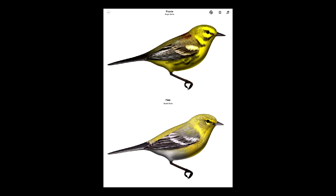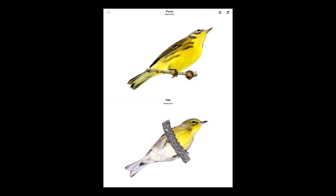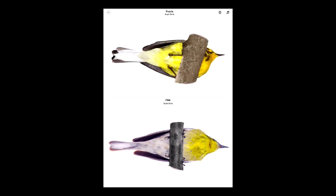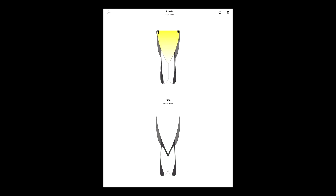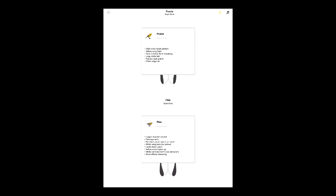We also have the traditional views from the Warbler Guide — 45 underside, and also undertail views. Notice the distinct difference between the tails in this comparison. The info button gives us additional text that helps us specifically distinguish these two birds from each other.